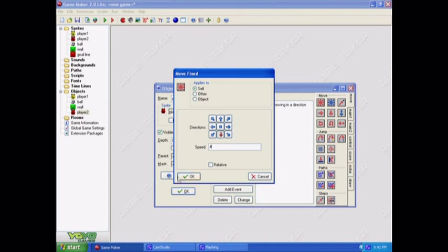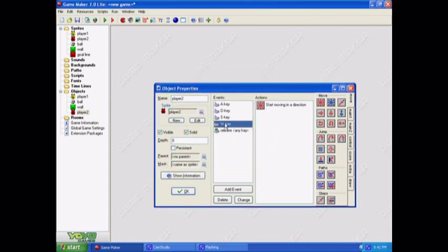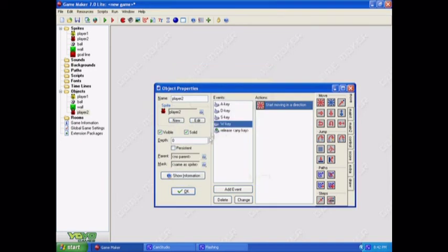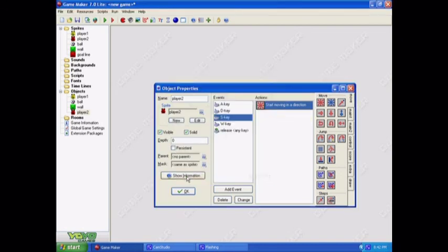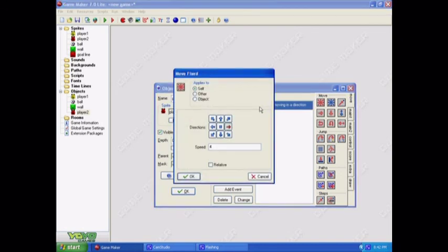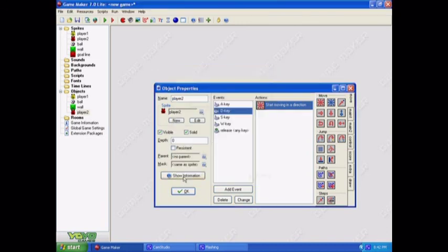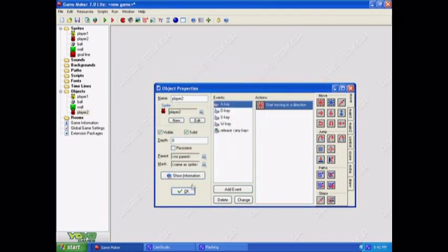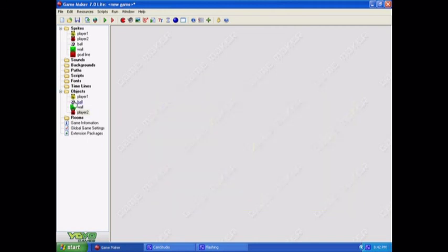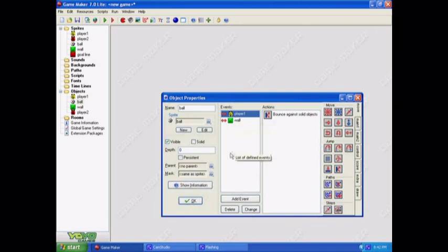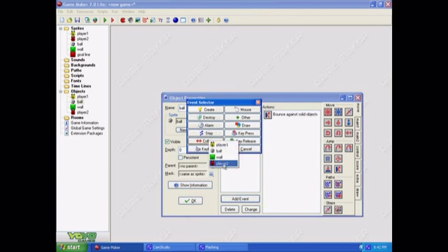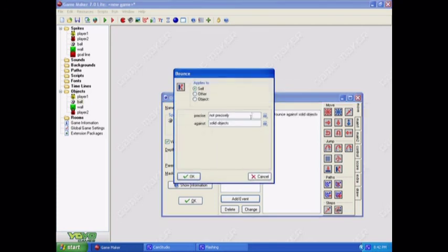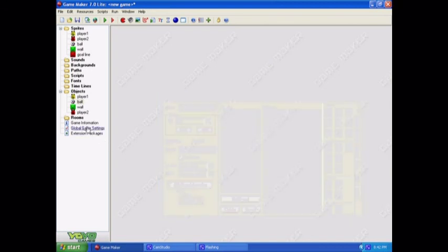Now, just double check all of these. Okay, and player two is now set. And now we just need to set the ball to bounce off player two. Okay, now here's the part where we actually start making a game.